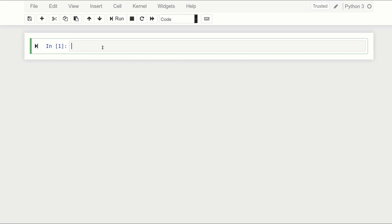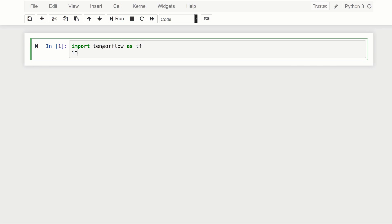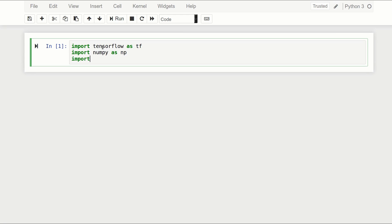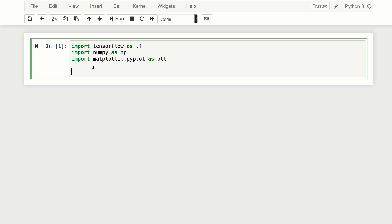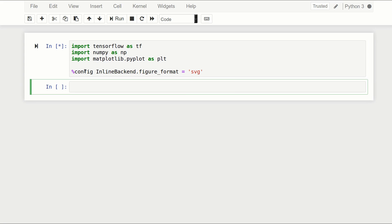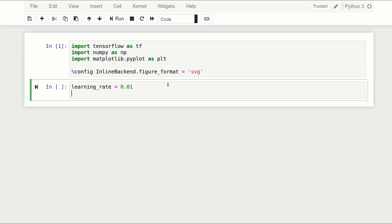I've got my new notebook open and I'm going to start by importing TensorFlow as tf, numpy as np, and matplotlib.pyplot as plt. I'll also add a line to make our graphs look a little nicer and be formatted as SVGs. Next, I'm going to define a few hyperparameters: the first one is the learning rate, which is going to be 0.01, and the number of epochs, which we'll set to 200.